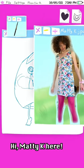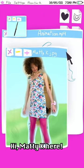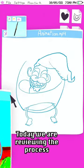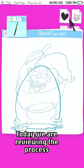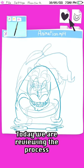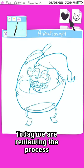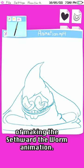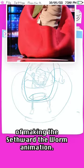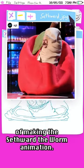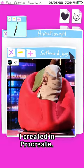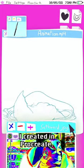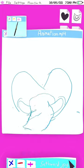Hi, Matt E.K. here. Today we are reviewing the process of making the set for the worm animation I created in Procreate.